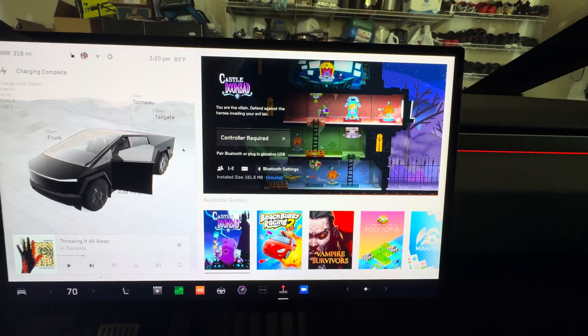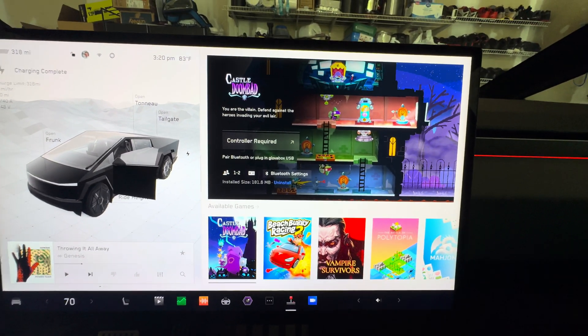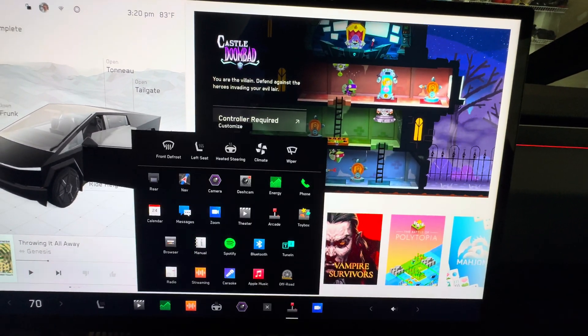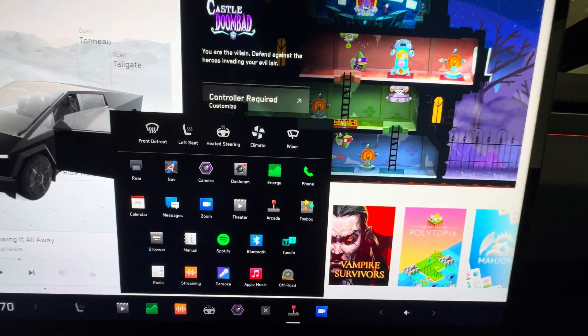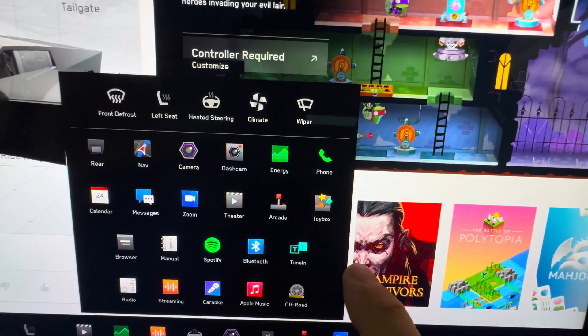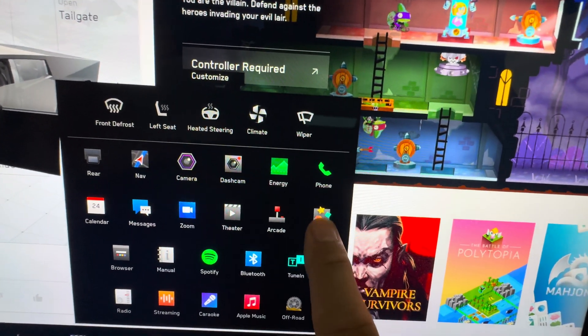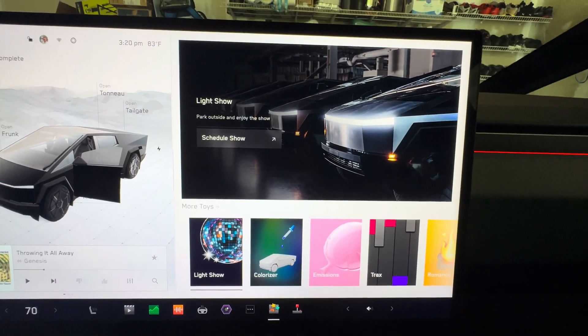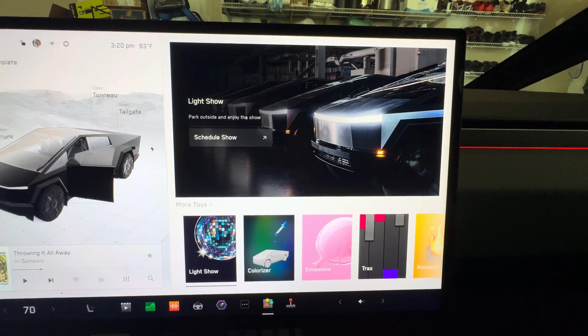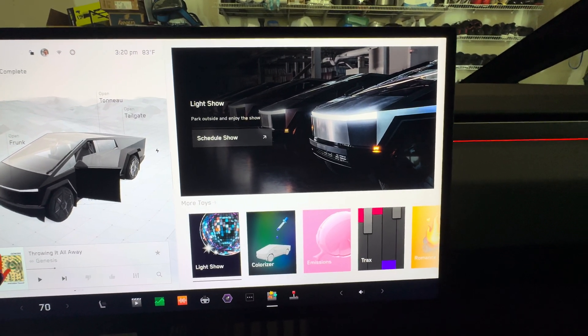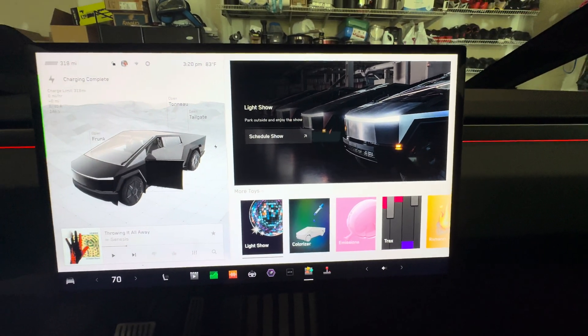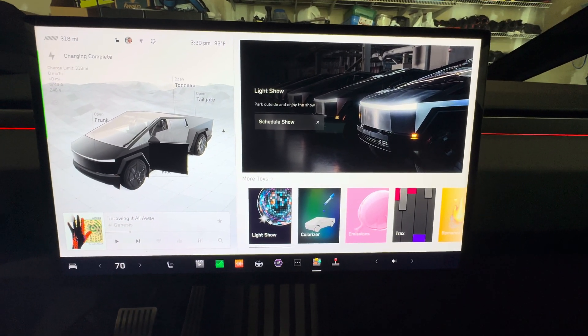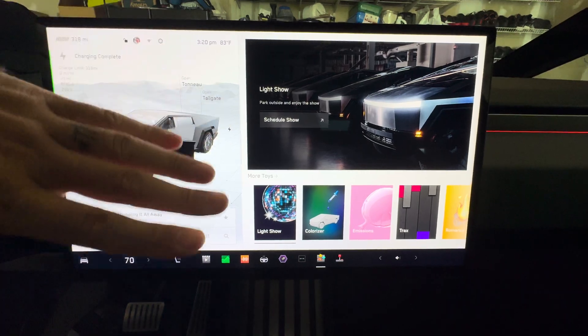I noticed that right now this arcade is not available on the back screen for anybody to play. Let's look at the toy box.